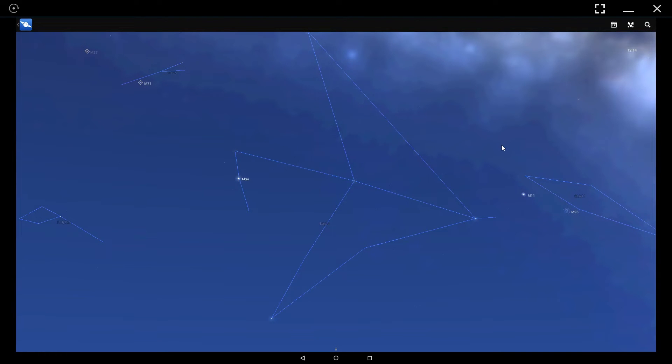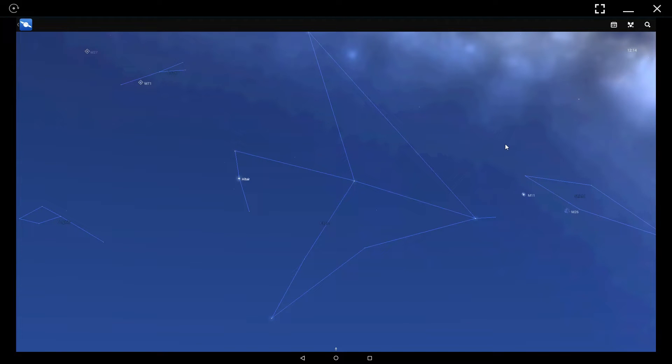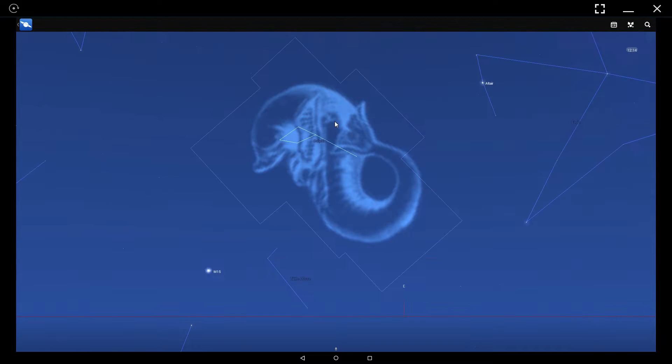Hello everybody, Chris here and today we're taking a look at StarChart by Escapist Games Limited.